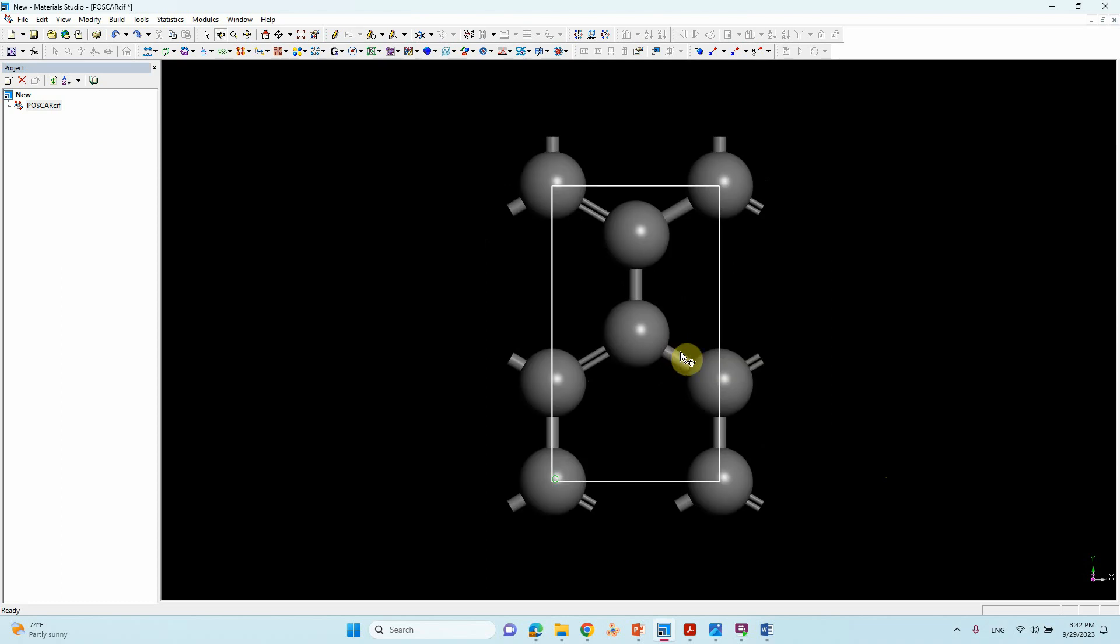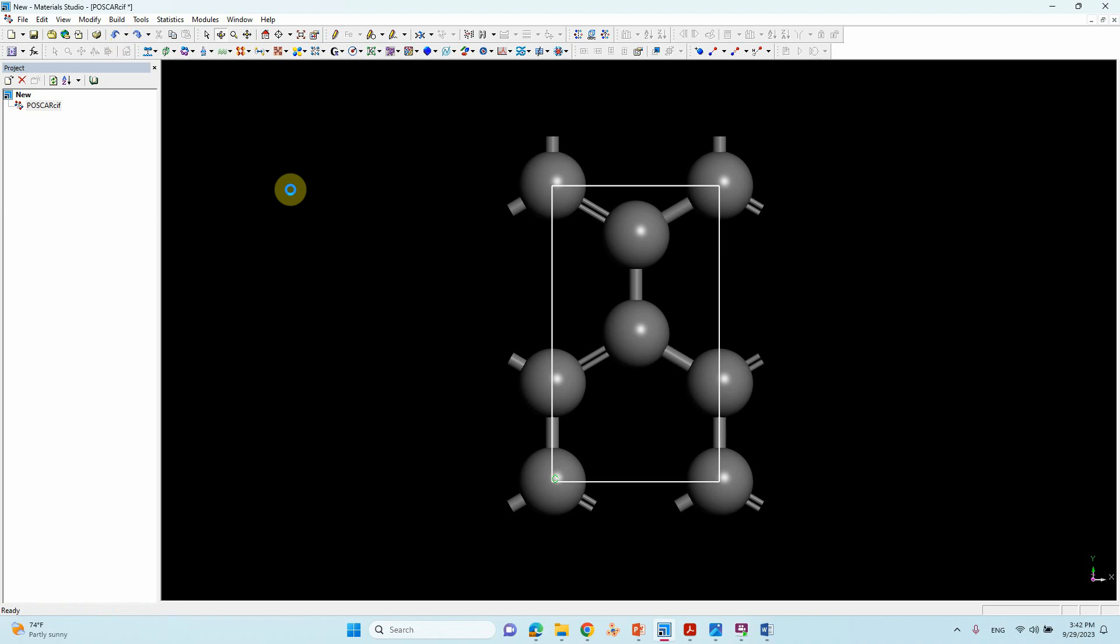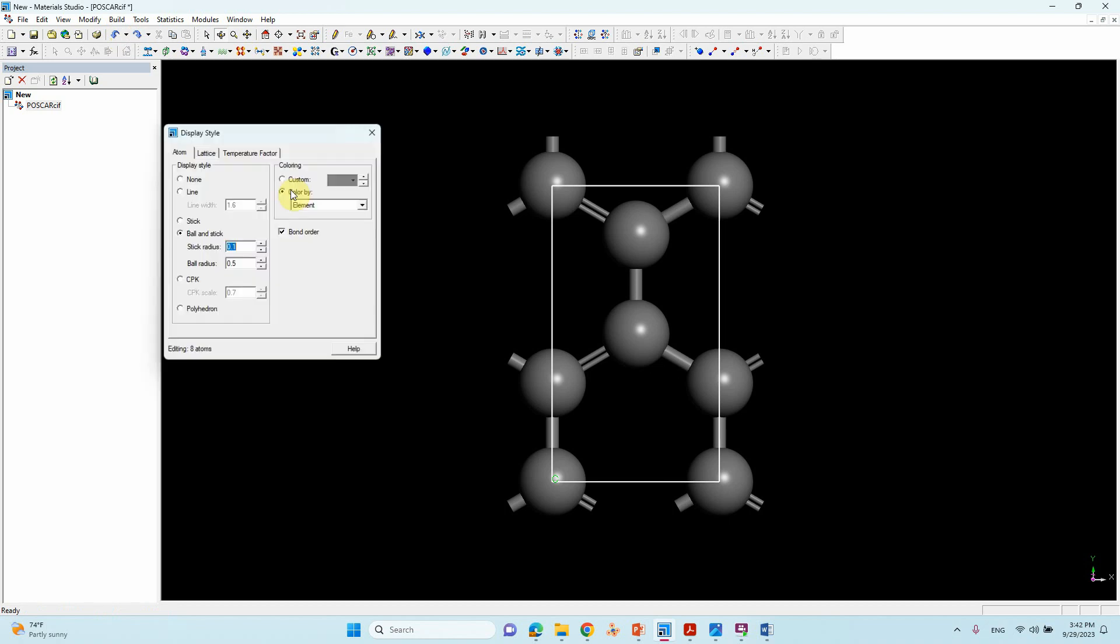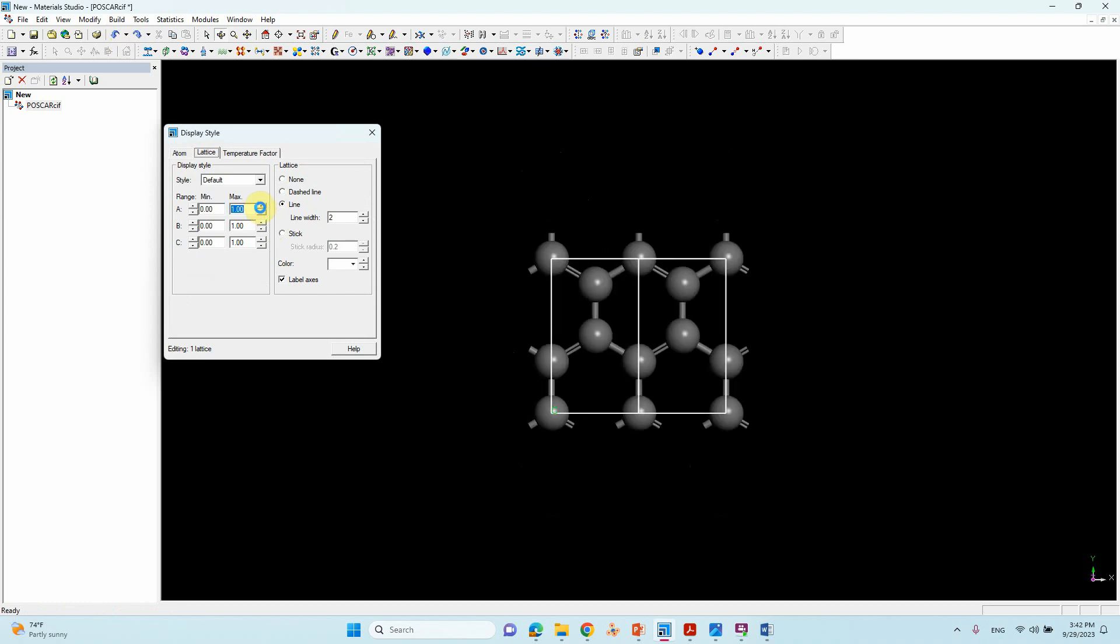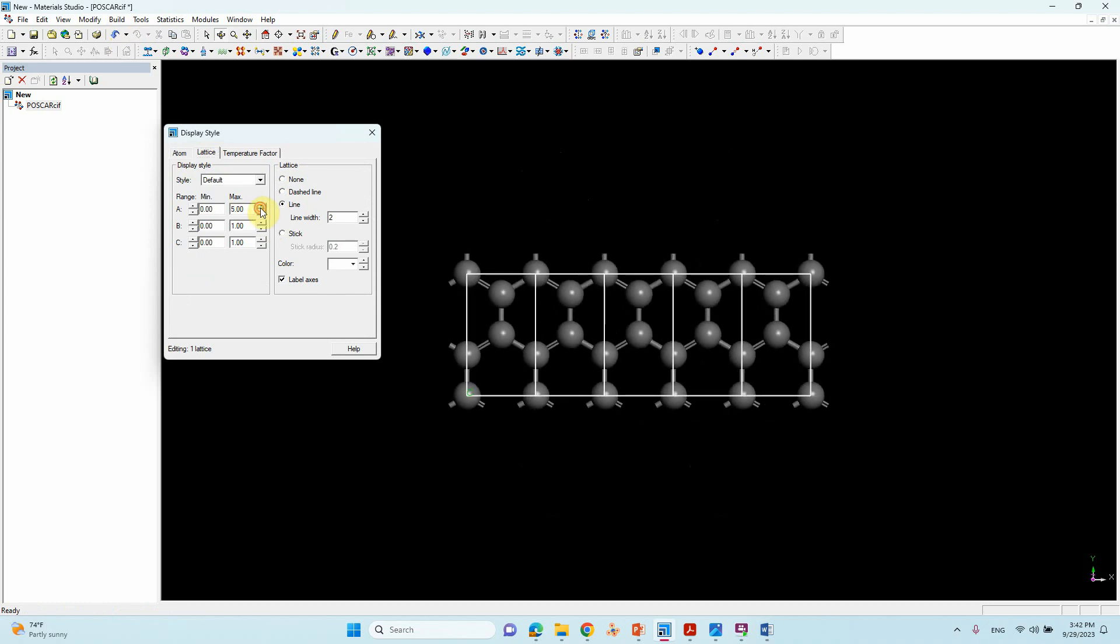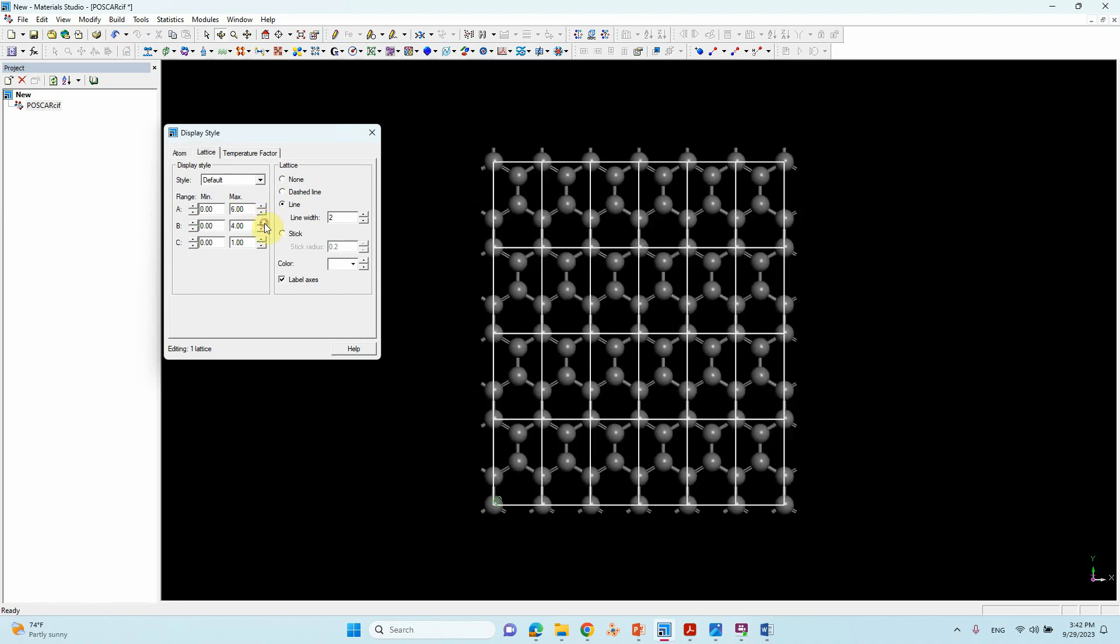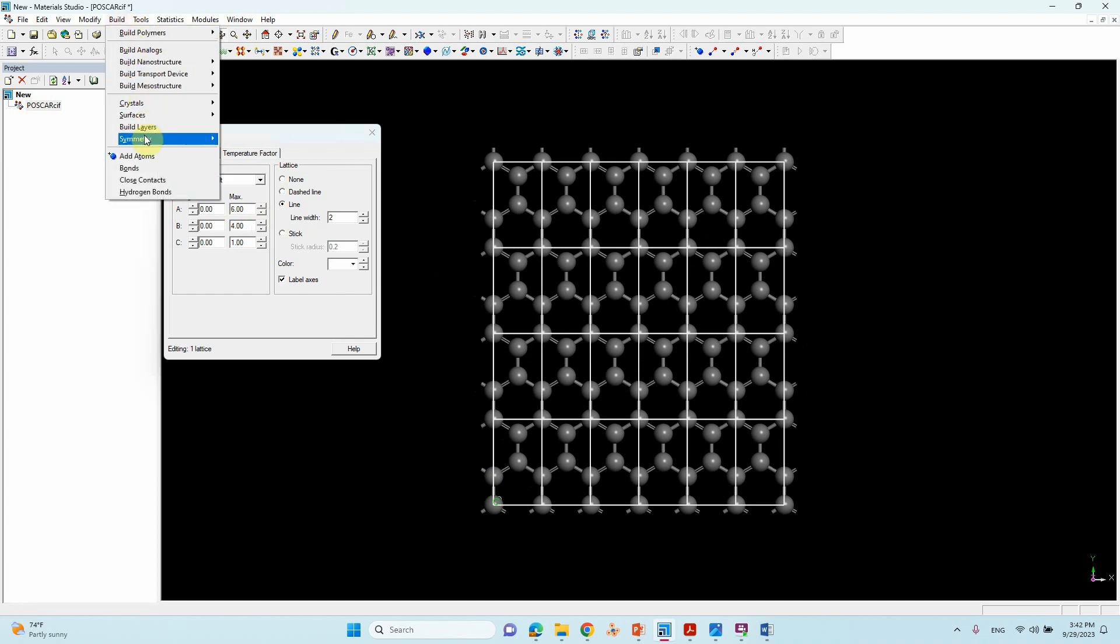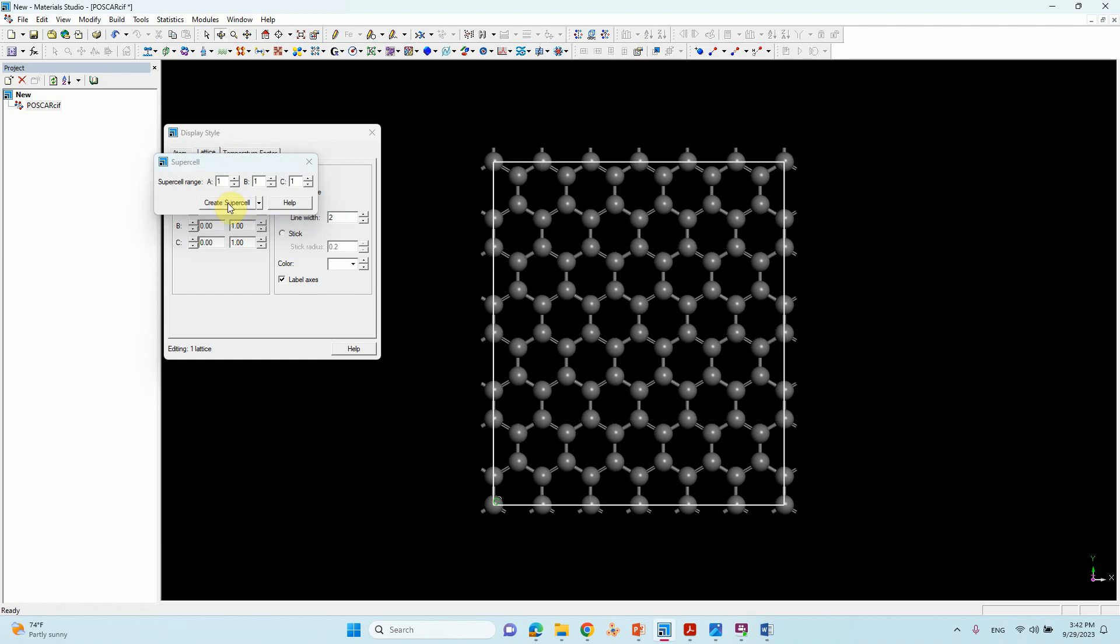Now we will make a zigzag one. For that, just go to right-click and Display Style, Lattice. So 6 by 4 we can make. Now we are going to make zigzag positions. Just similarly, go to Build, Symmetry, and Supercell, click OK and close it.